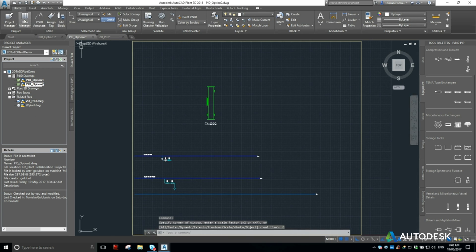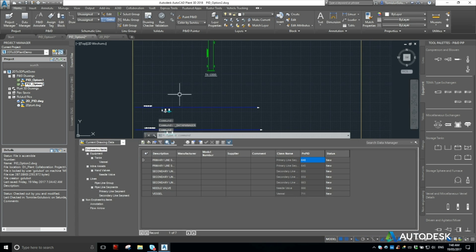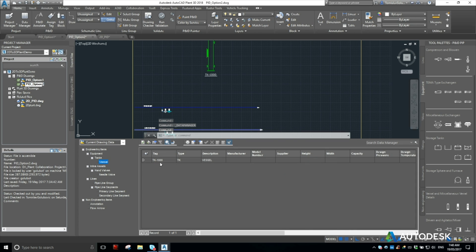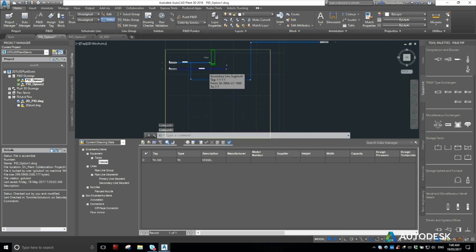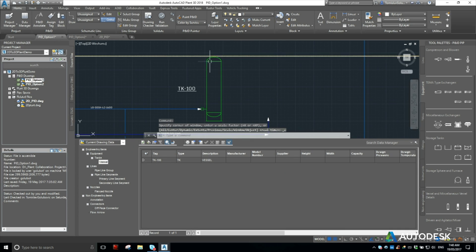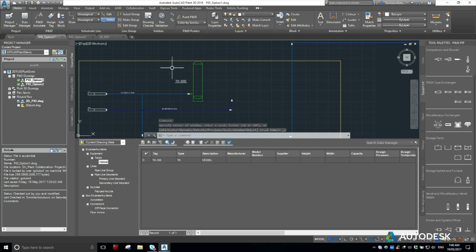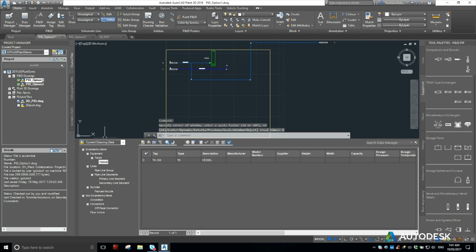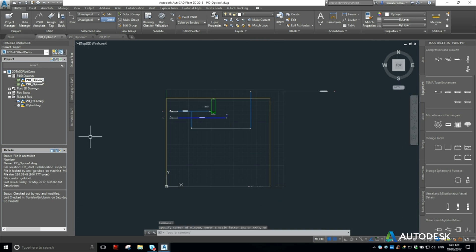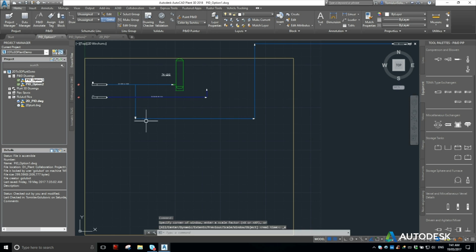So now if we look at our data manager, we can see that we do have TK-100 in this file and that we have TK-100, which again, the project could be the same name and number. So hopefully that answers some more questions about going from AutoCAD to AutoCAD Plant 3D PNID.